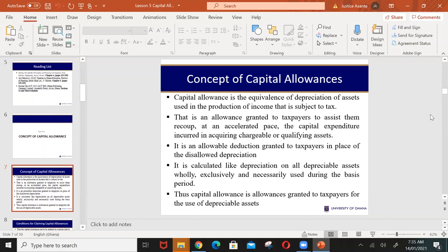Businesses use capital assets to undertake their daily activities. For example, if you are in the manufacturing sector, you may purchase equipment. The equipment will lose value over time as you use it in production. If it's a car used for business activities, the value of the capital asset would depreciate with time. Under normal accounting principles, the amount of loss each year — referred to as depreciation — is allowed as an expense in determining the profit of the year.